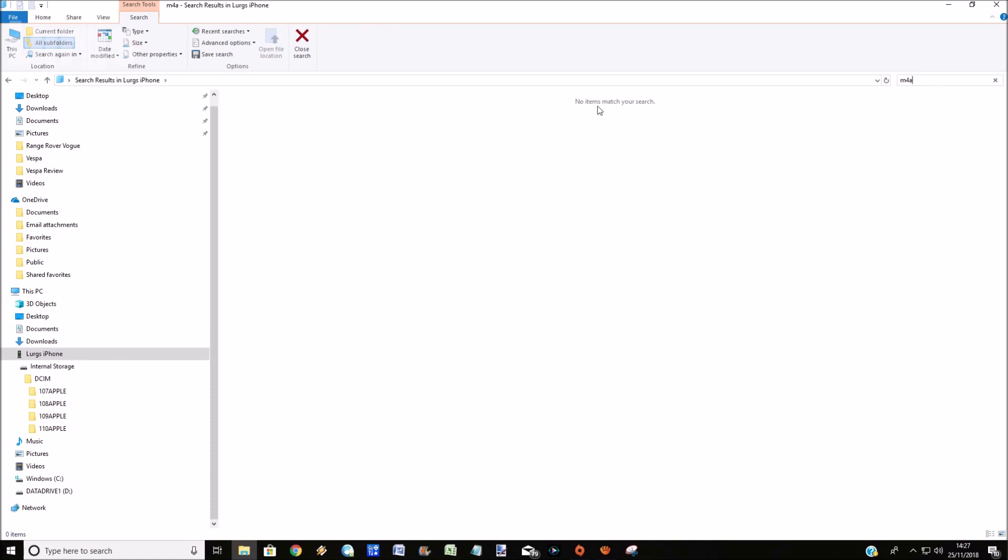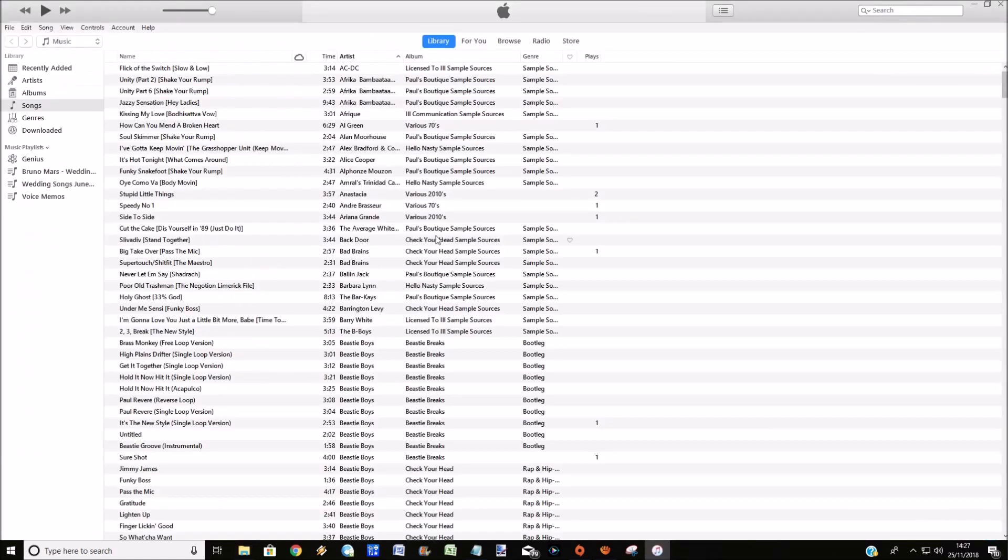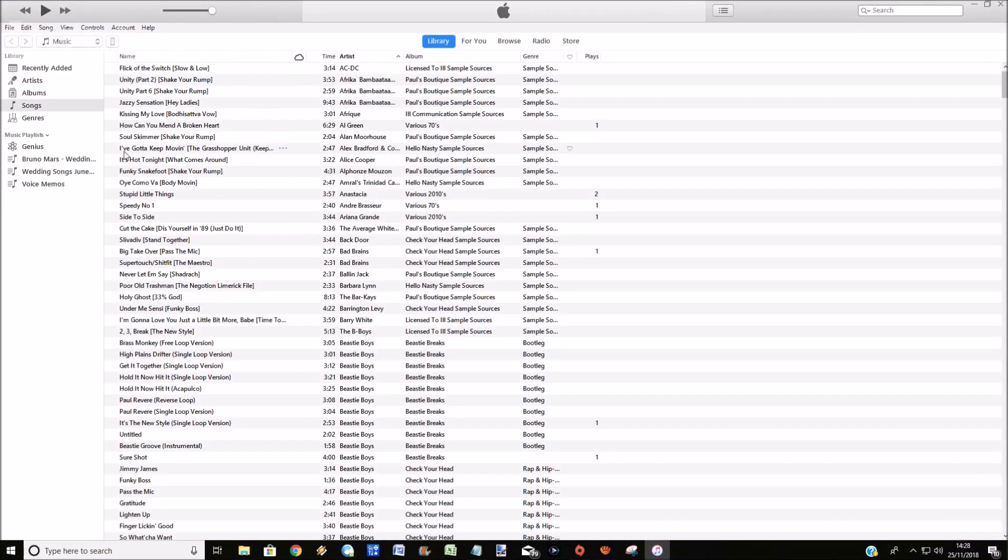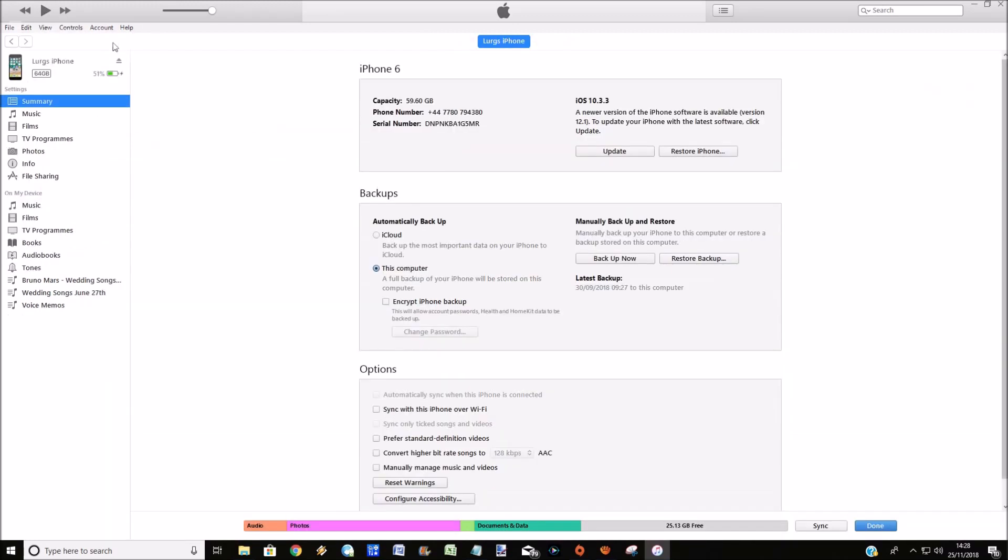it doesn't appear on the iPhone. So what you need to do is you need to open up iTunes, and obviously you've got your iPhone plugged in. So then click on the iPhone icon and then click on voice memos. And you'll see here that I've only got one voice memo, but I know for a fact I've got three voice memos on my phone.